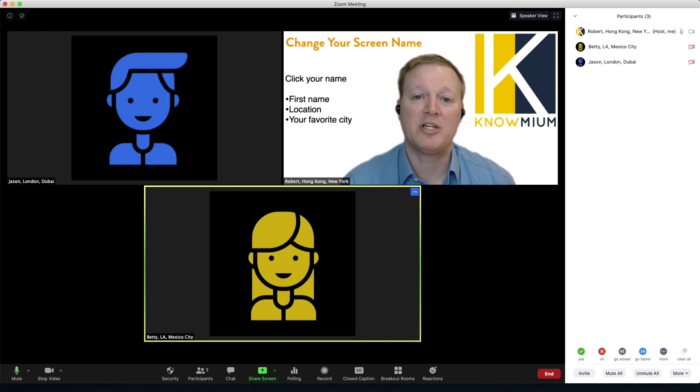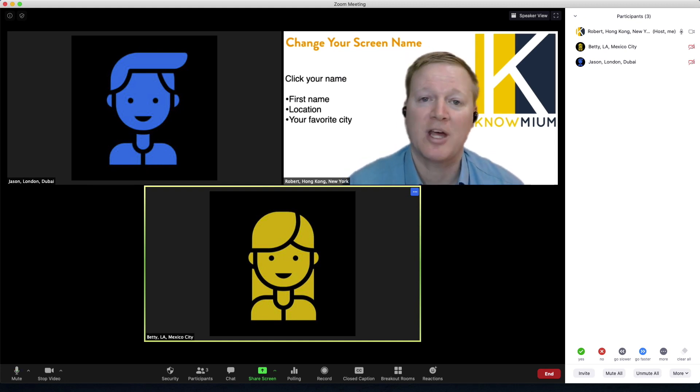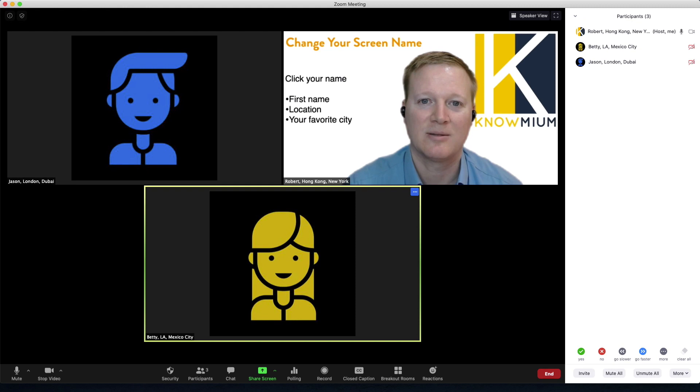That will be displayed in the participants box as well as underneath their video throughout the session.